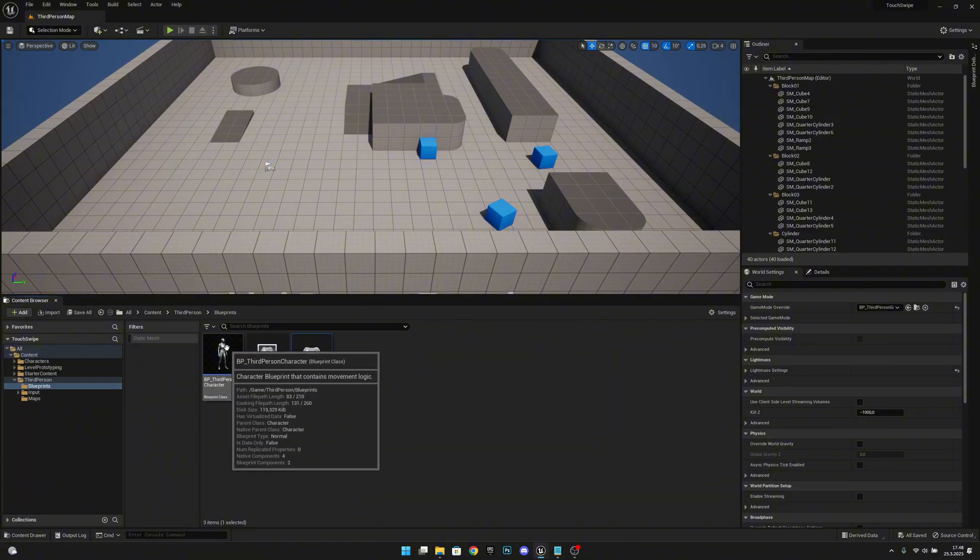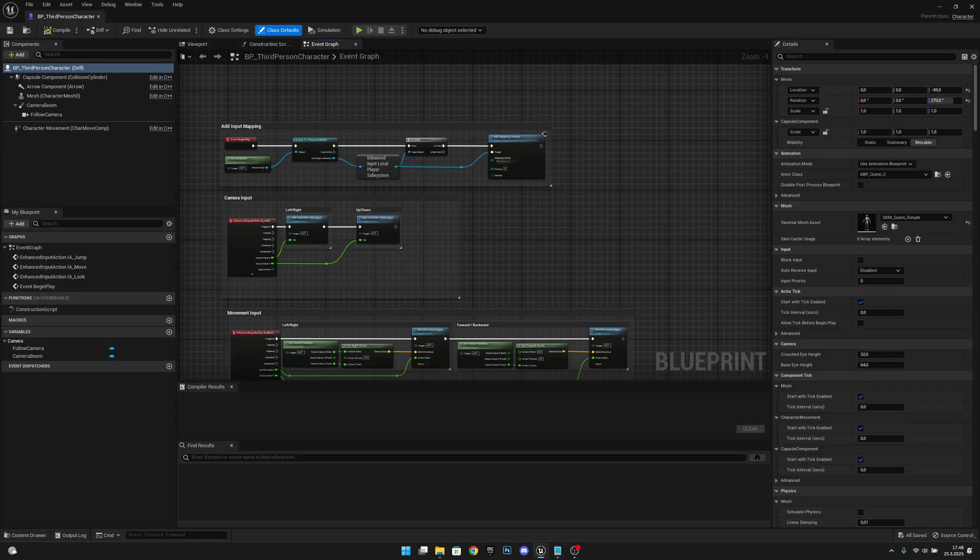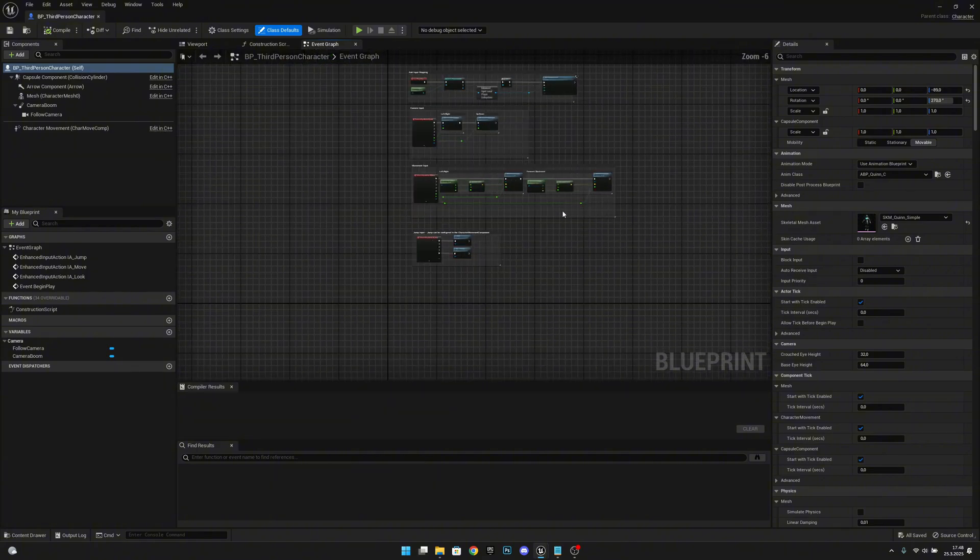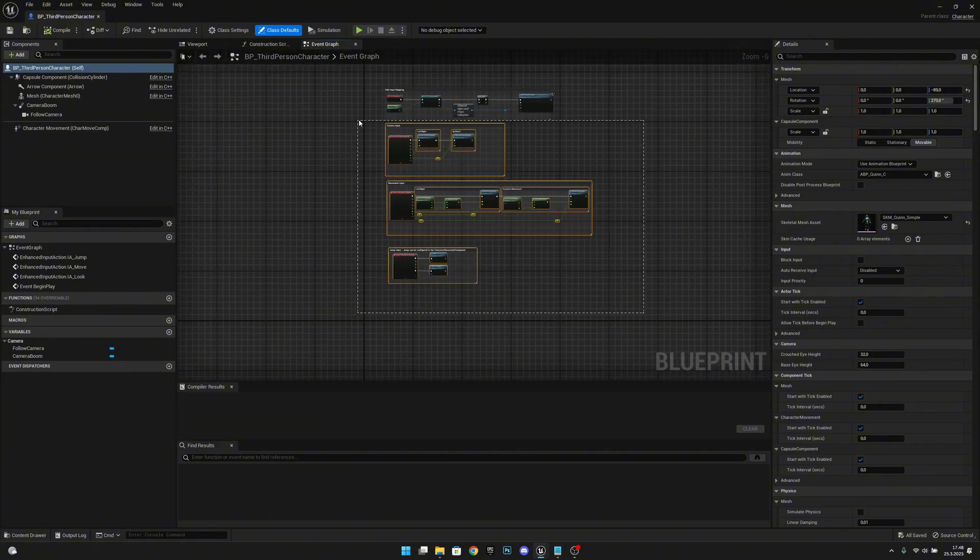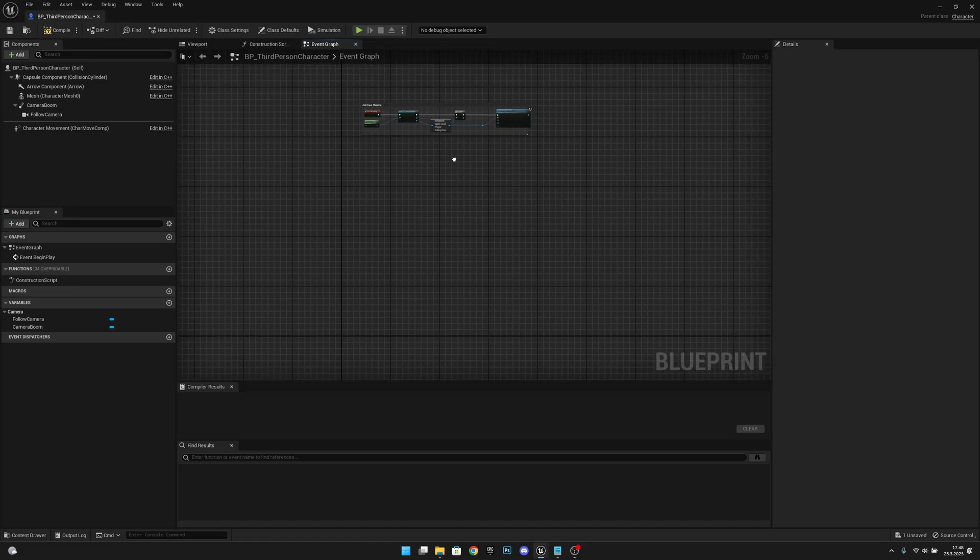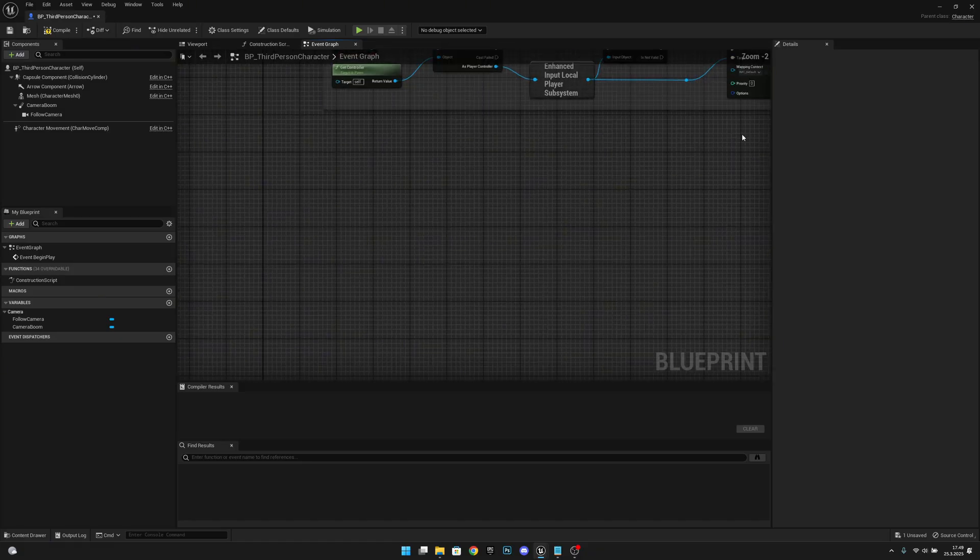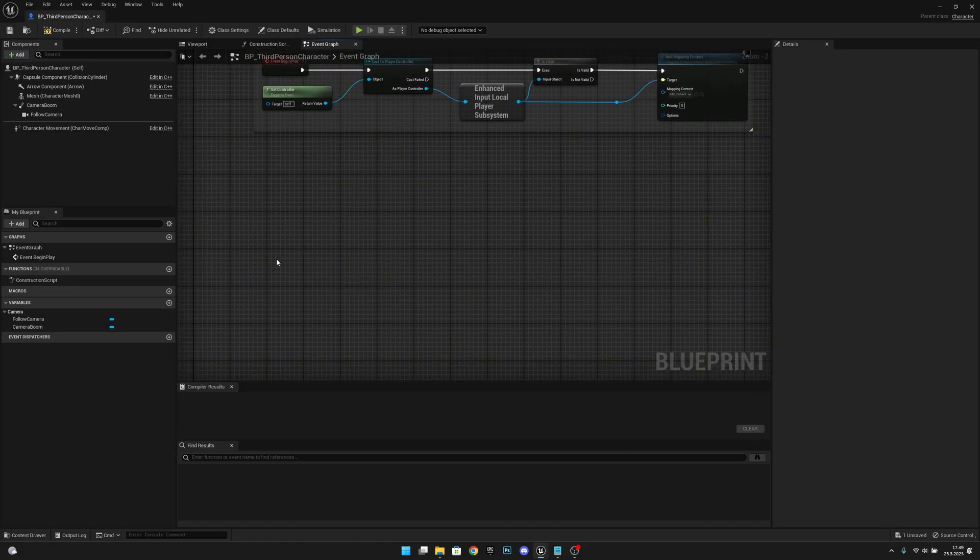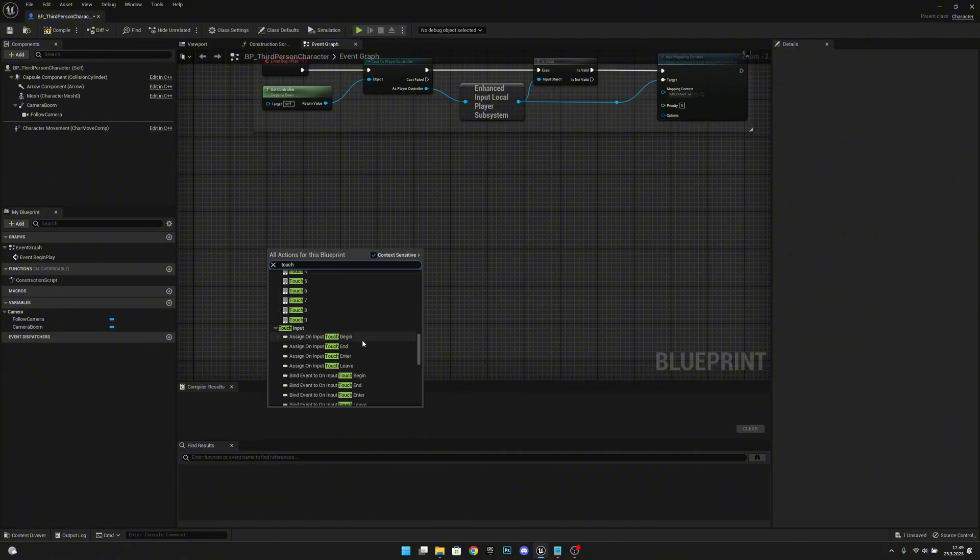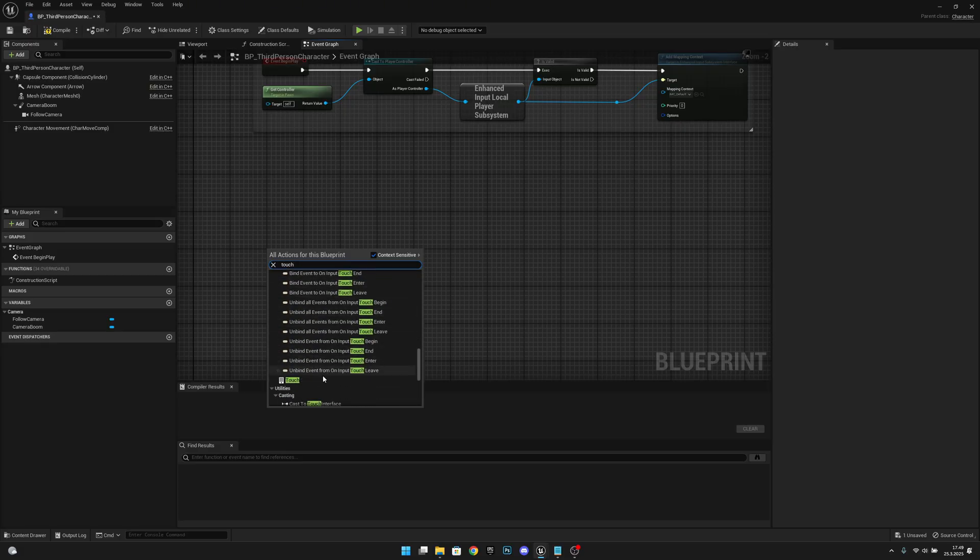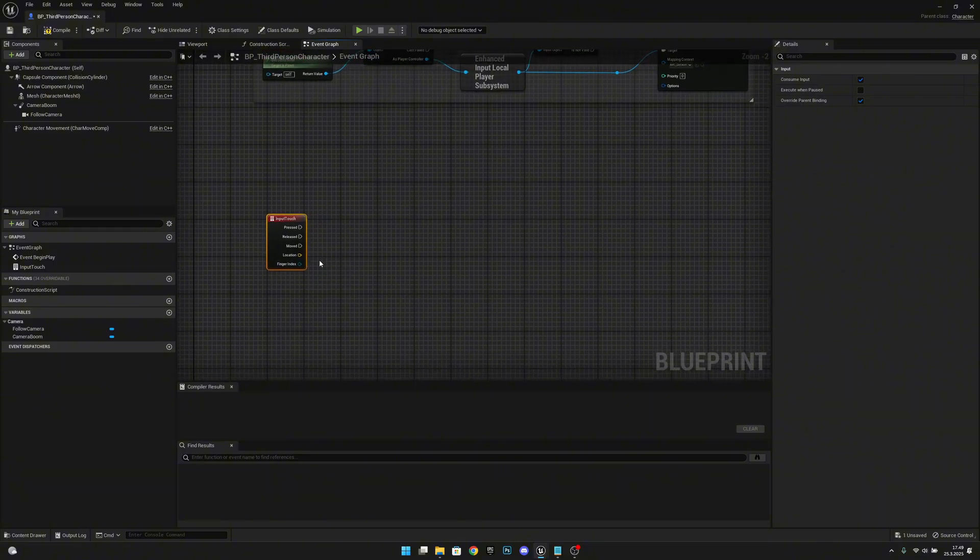Let's open our player blueprint. Here what we want to do, I actually want to delete all the other controls. You don't have to do this but I will just get more empty space here. So what we want to do now we want to right-click and search for a touch. Let's scroll down where we have this touch under touch input. Let's get it here. Let's split the location.